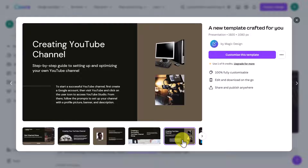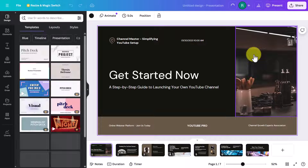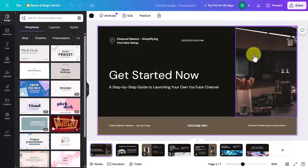I'm going to click 'Customize this template' and now it's going to open it up into the editor where I can begin to make many changes. We've got a basic presentation — we can add new slides, delete slides, and we can change almost anything in the presentation.